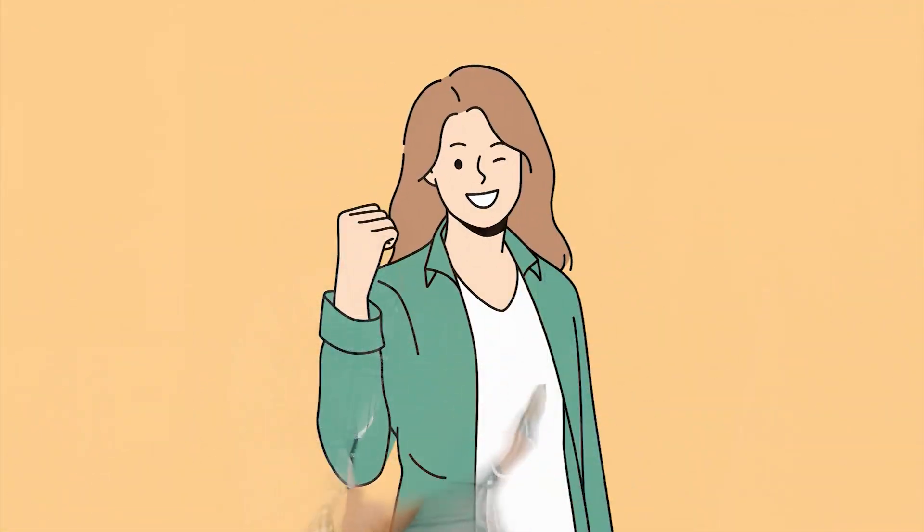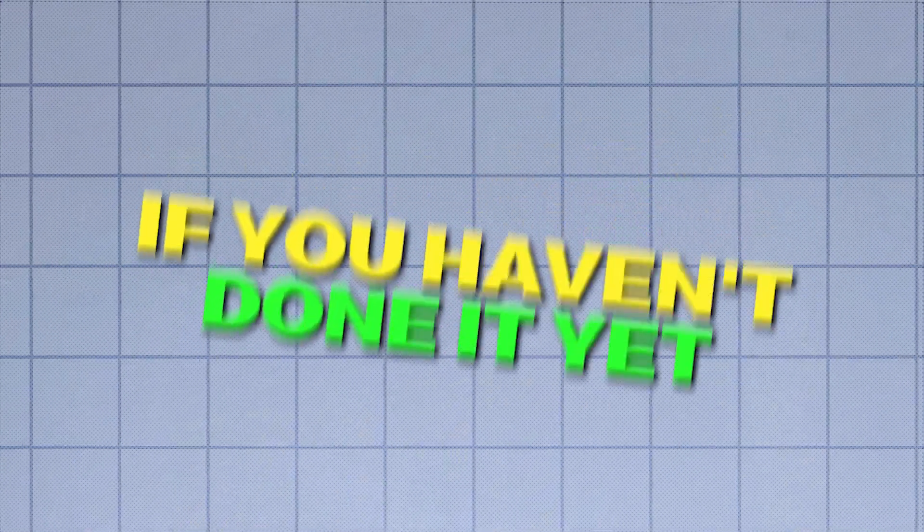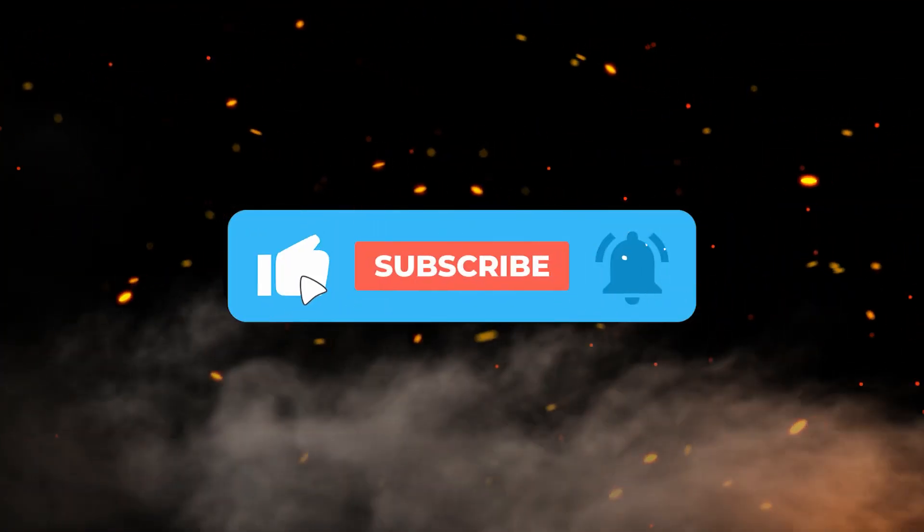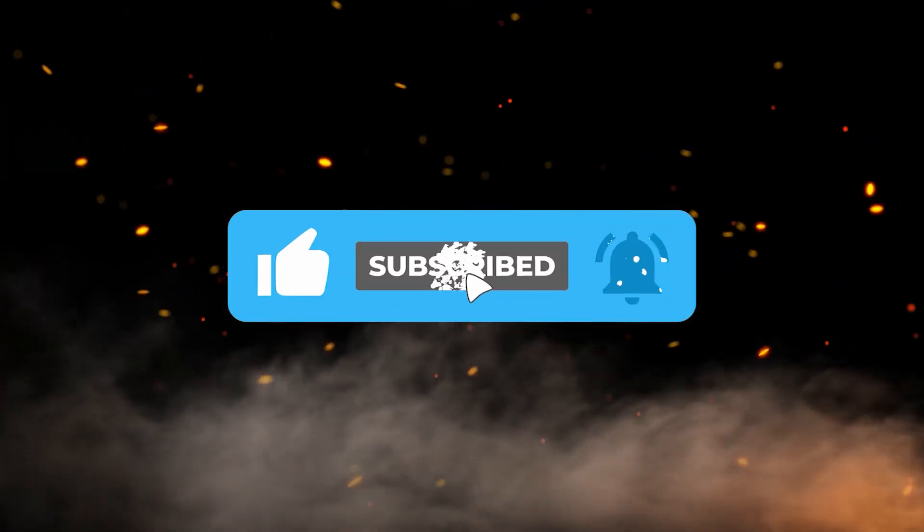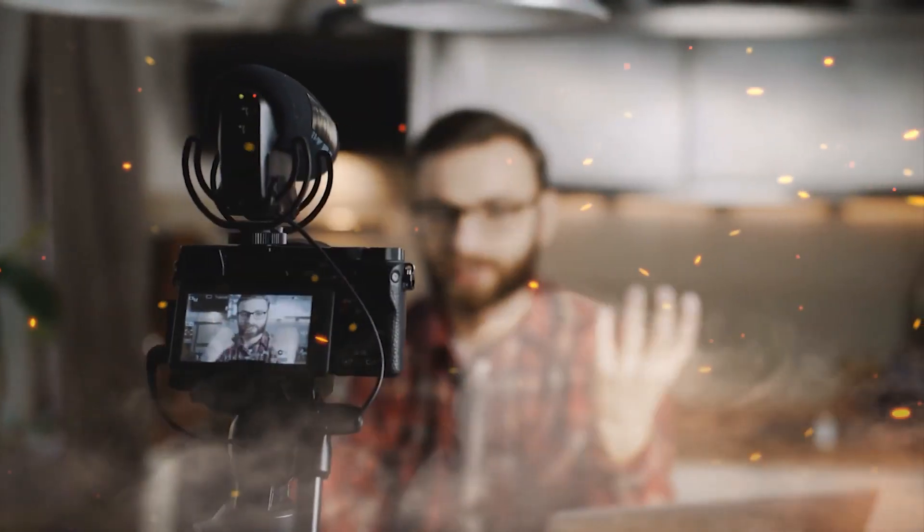Wait a minute. Have you been enjoying this video so far? If your answer is yes, then this is the perfect time to subscribe to the channel if you haven't done it yet. So go ahead and click that subscribe button and hit that bell to get notified of our future uploads. Now let's get back to the video.